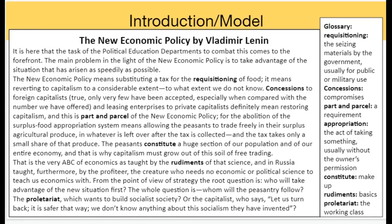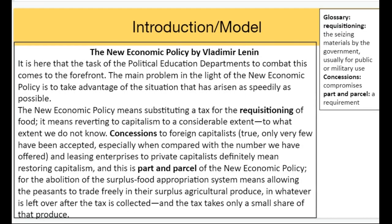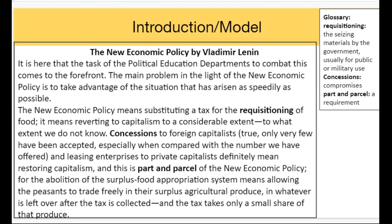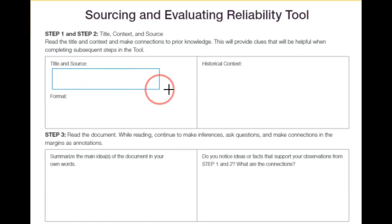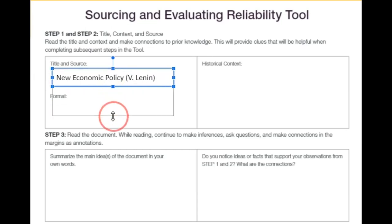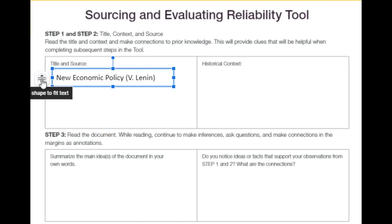We're going to look at the next slide to give us the title, source, and format. There's a lot of text on here, so I've split it between two slides instead of one big slide. The title says 'The New Economic Policy by Vladimir Lenin,' so I'm putting that in a text box: 'New Economic Policy by Lenin.'